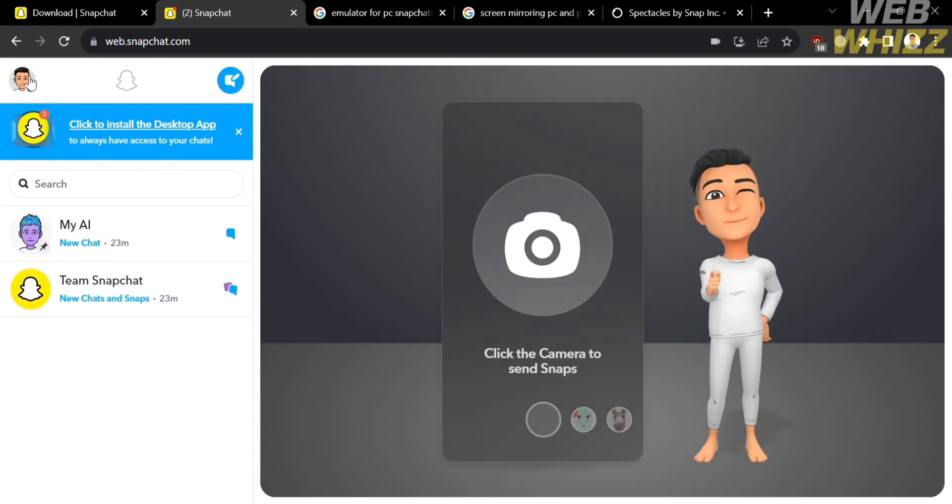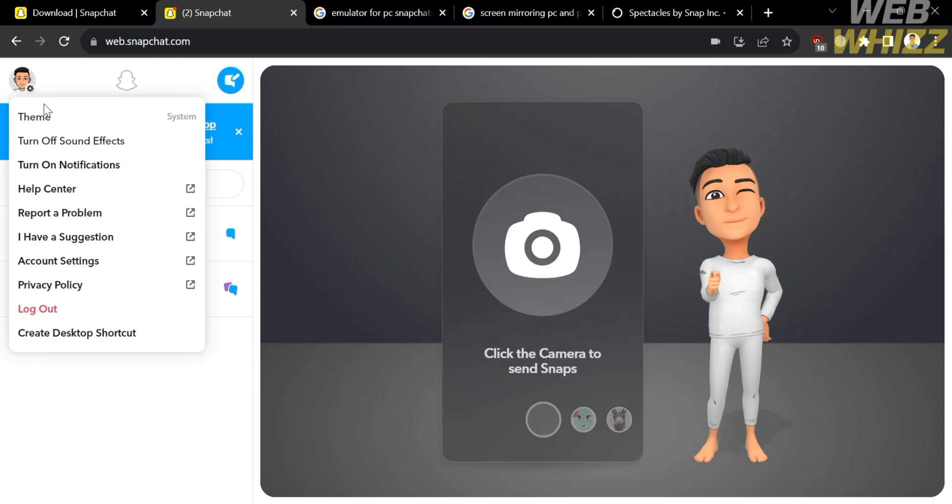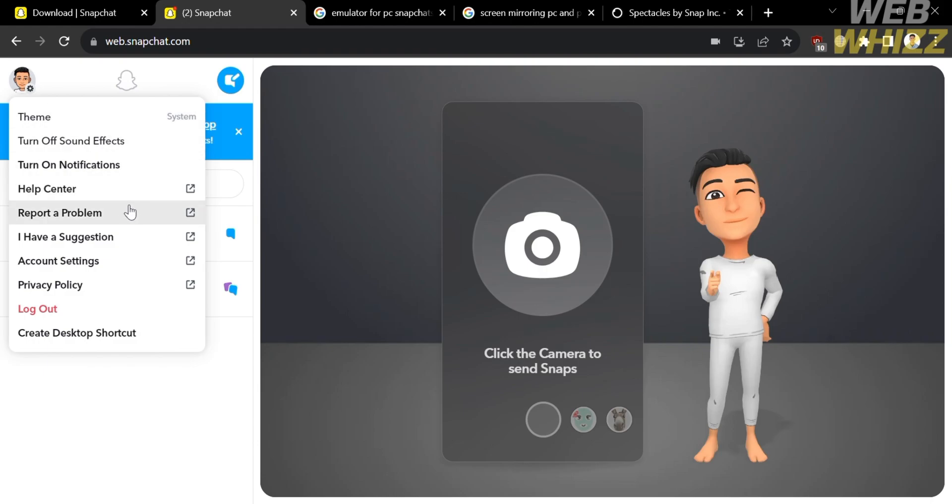And aside from that, on the left side panel, you could also navigate your profile icon to show other options including theme, turn off sound effect, turn on notifications, help center, report a problem if you have one, I have a suggestion, account settings, privacy policy, the logout button, and you can even create a desktop shortcut.